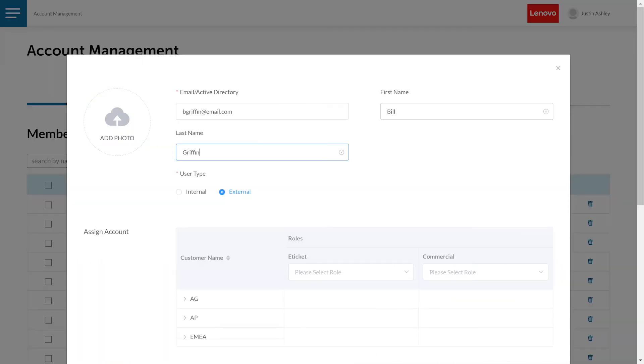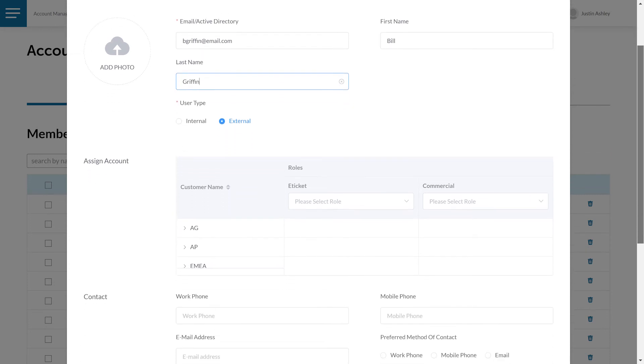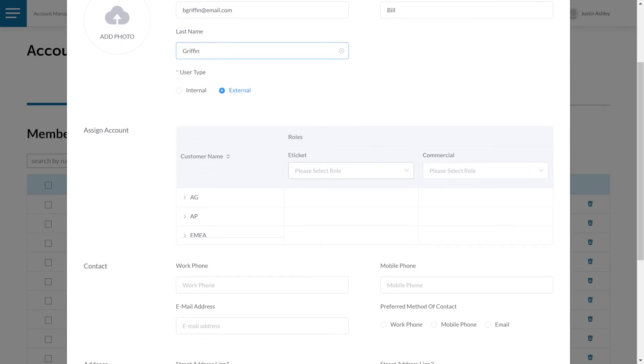Enter the email address, first, and last name of the member you wish to add. You must also select a role type. Use the drop down menu on the right to assign account.